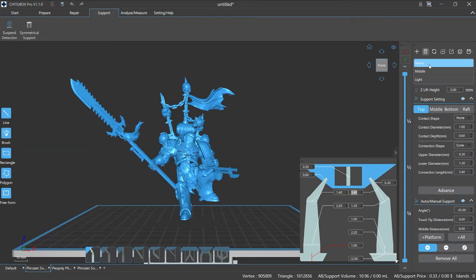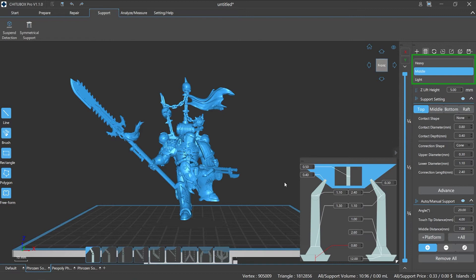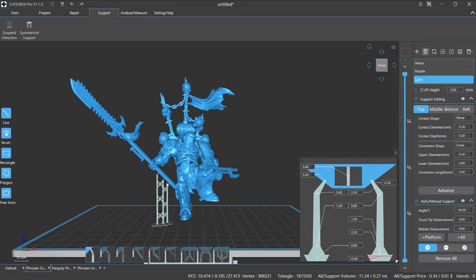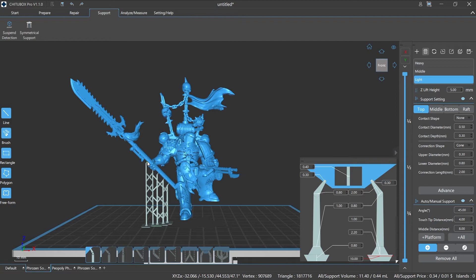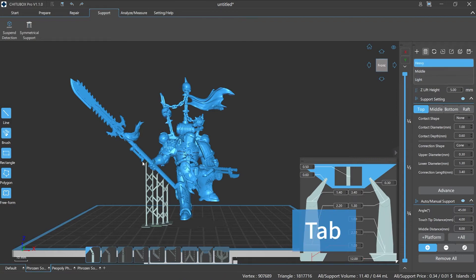When adding supports, we can always select or switch between different support profiles if needed, or use the tab shortcut key to quickly switch.